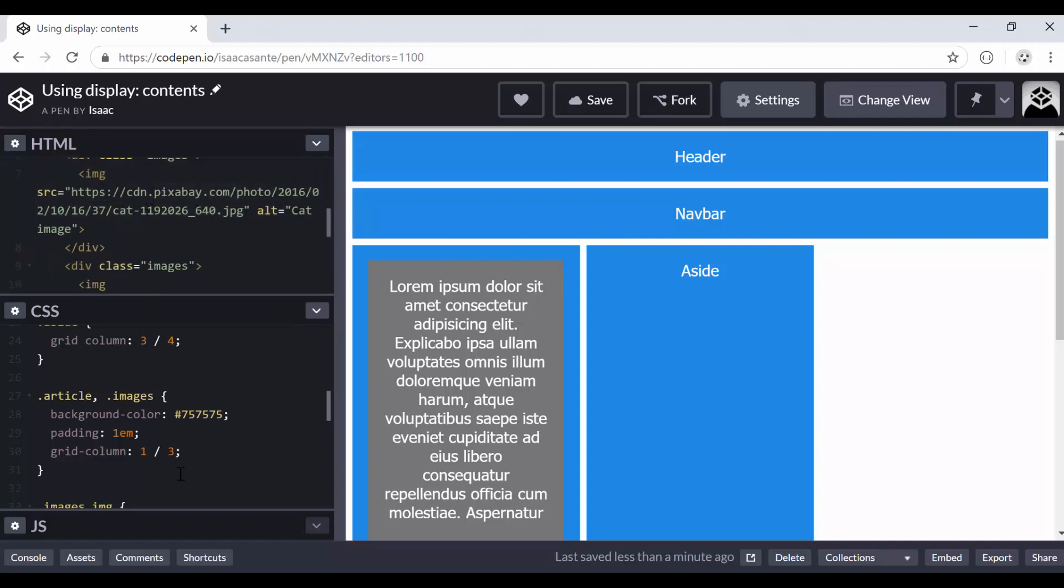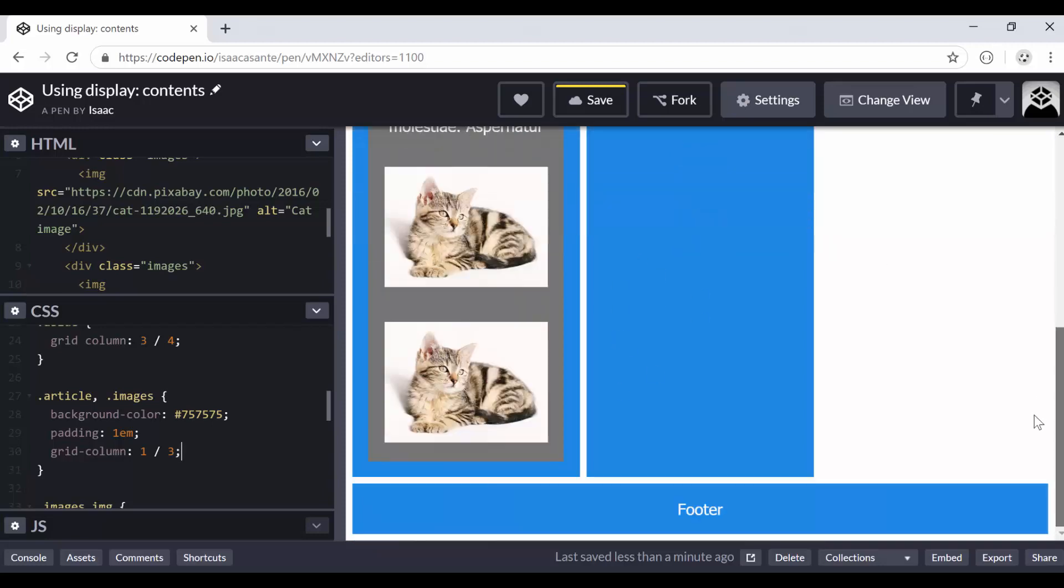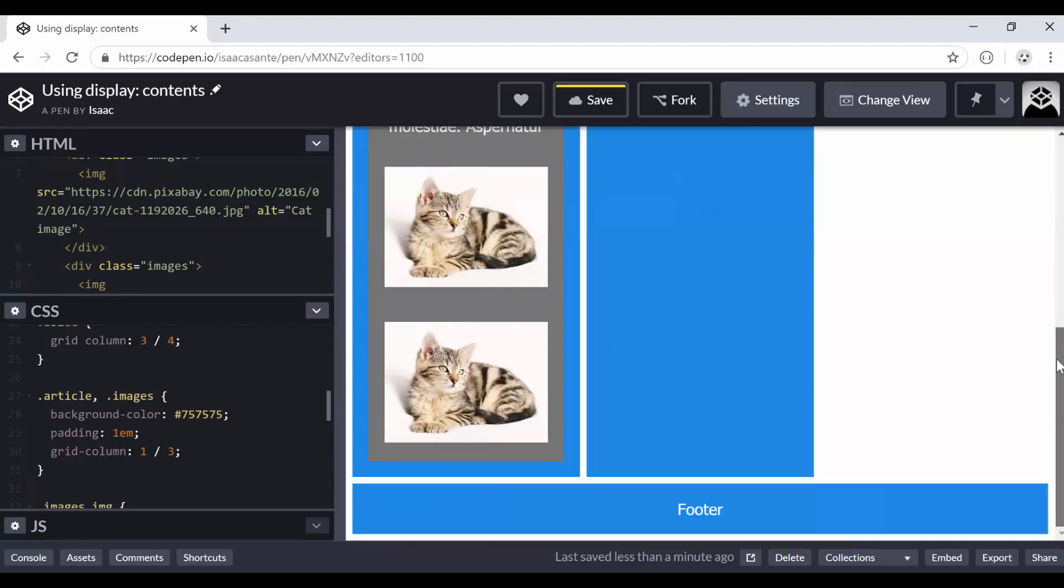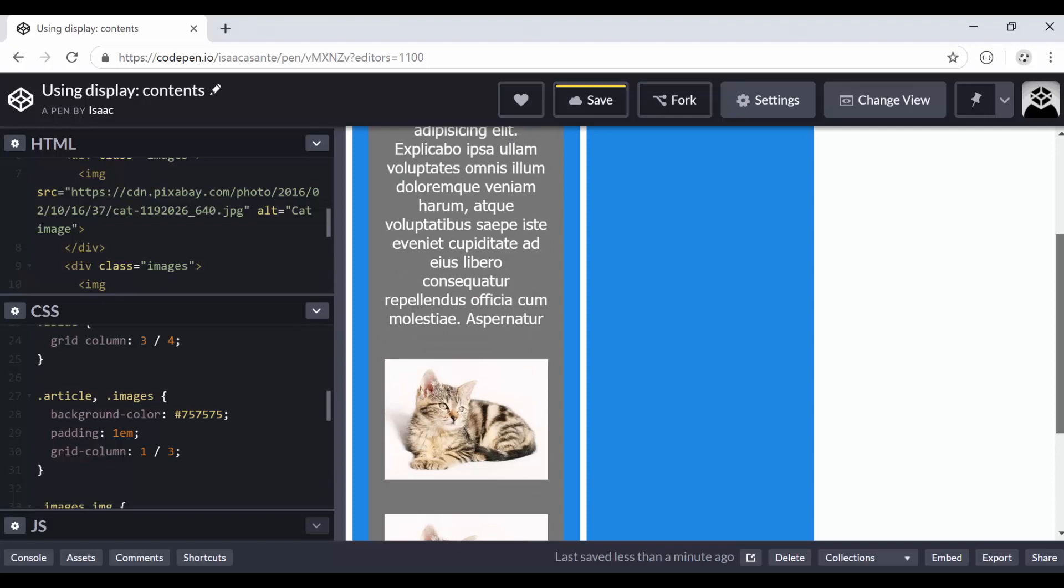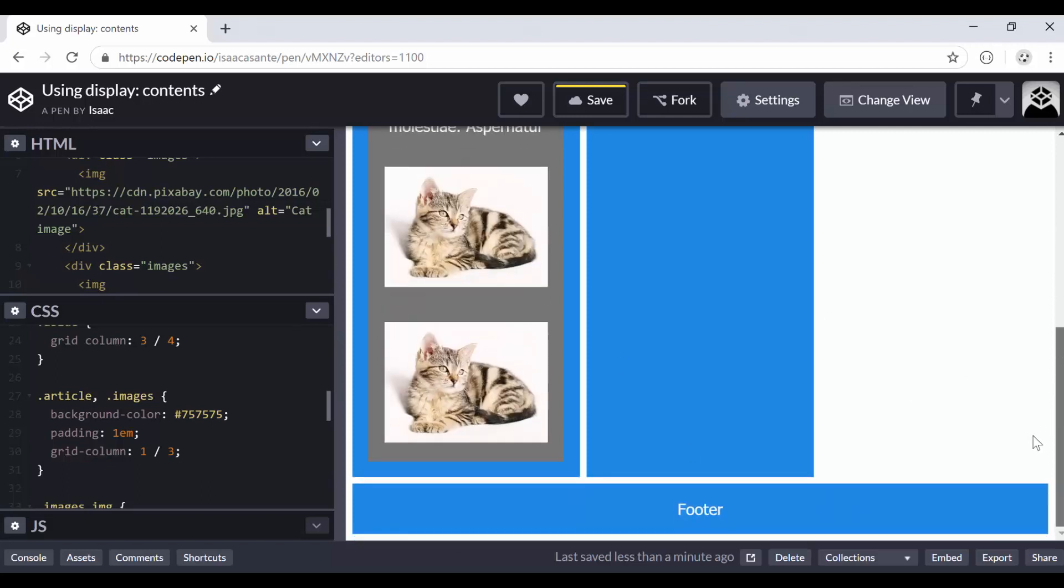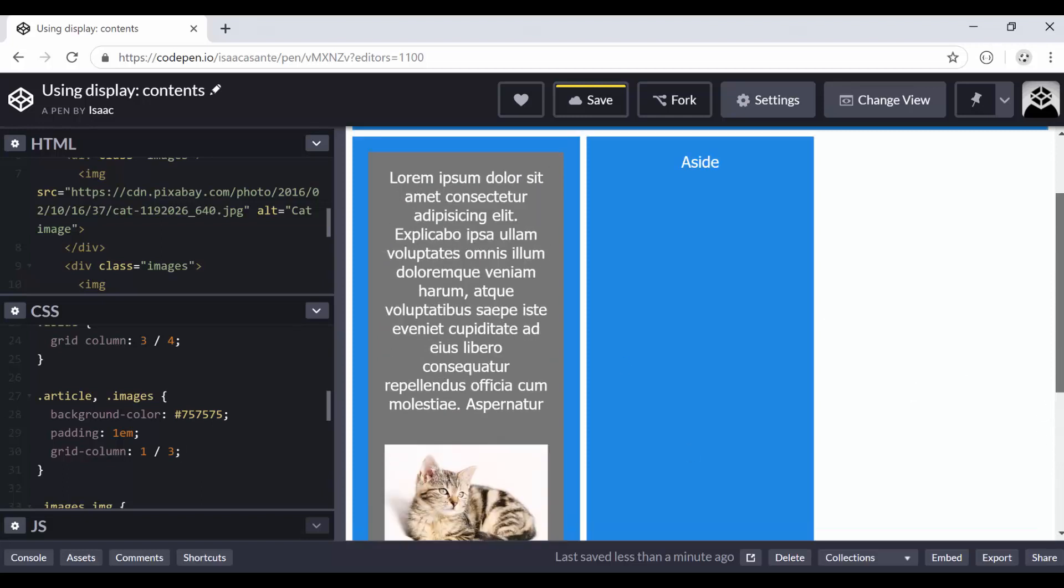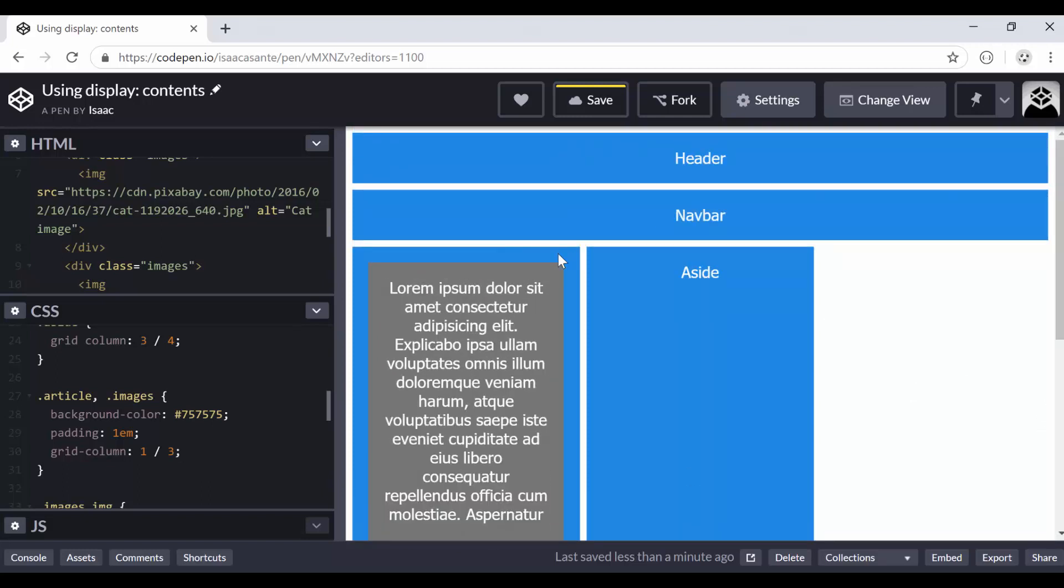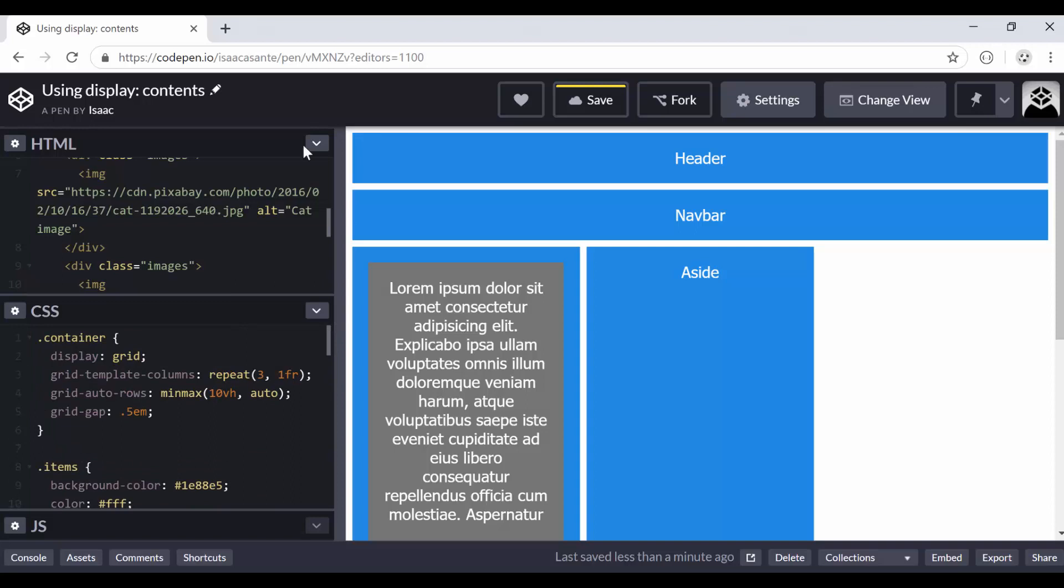So if we use this, it just doesn't work. I could even use grid row and say starts in the first row. It doesn't work. Nothing is changing. So what happens if we want this to become a grid item so that it can have the article, the first image, and the second image can both have the grid gap and be placed dynamically like we want to regularly with our grid items.